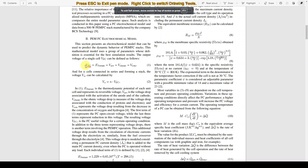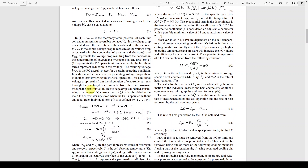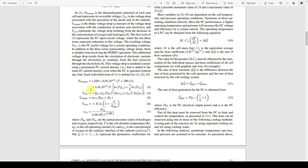Here you can see the fuel cell voltage equation: VFC equals Nernst voltage minus V_activation minus V_ohmic minus V_concentration. This is the overall fuel cell voltage equation. If N cells are connected in series, the final fuel cell stack voltage is Vs equal to N multiplied by VFC.